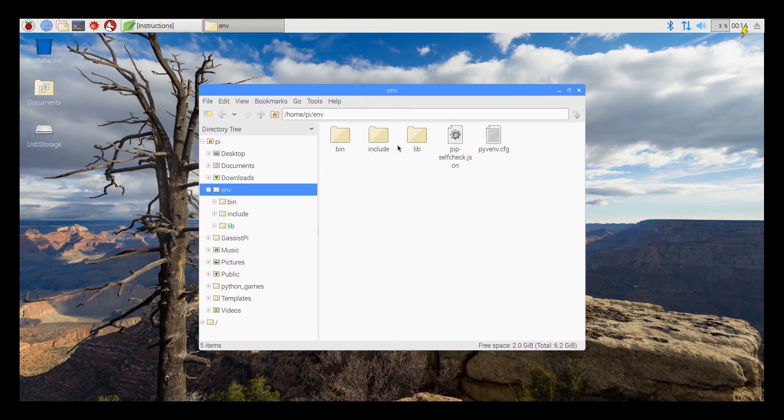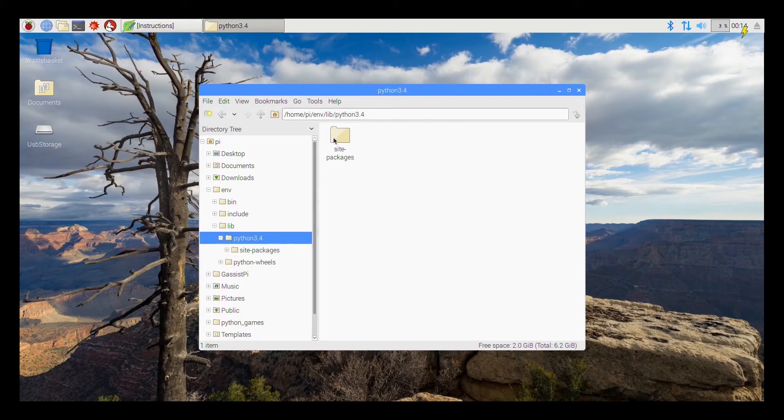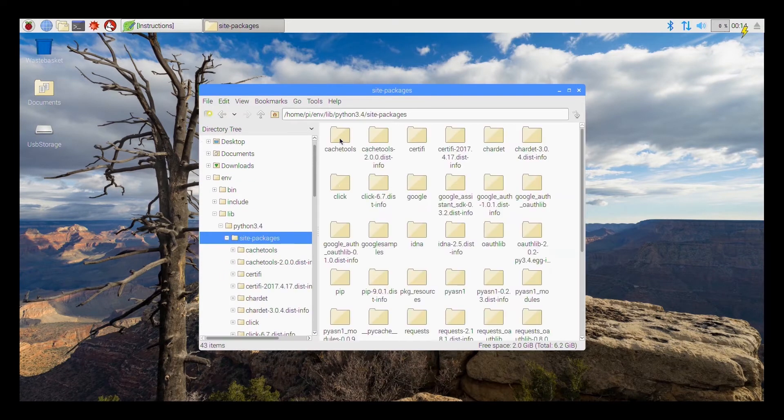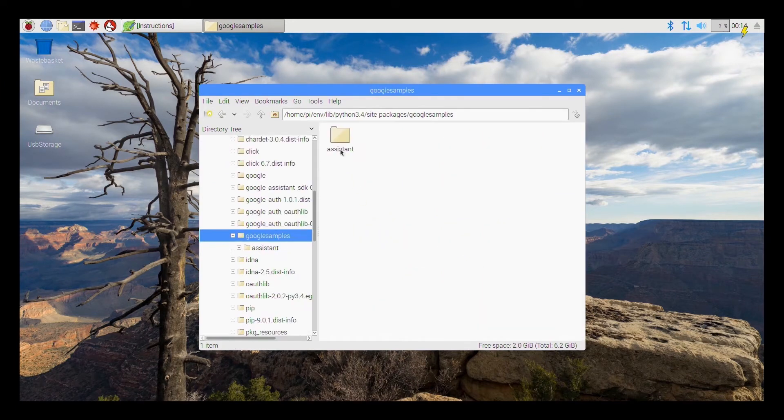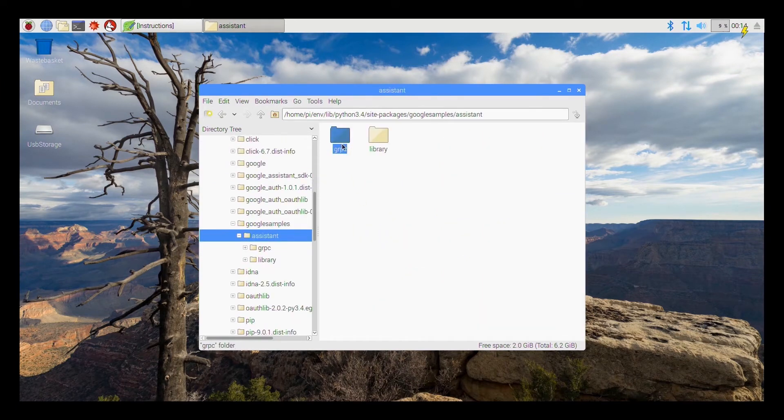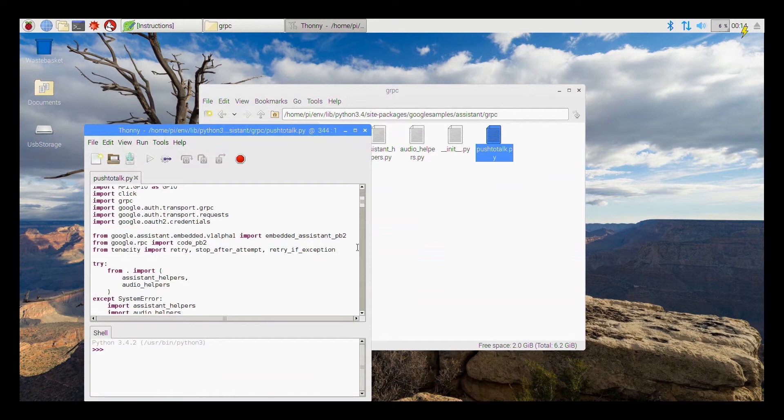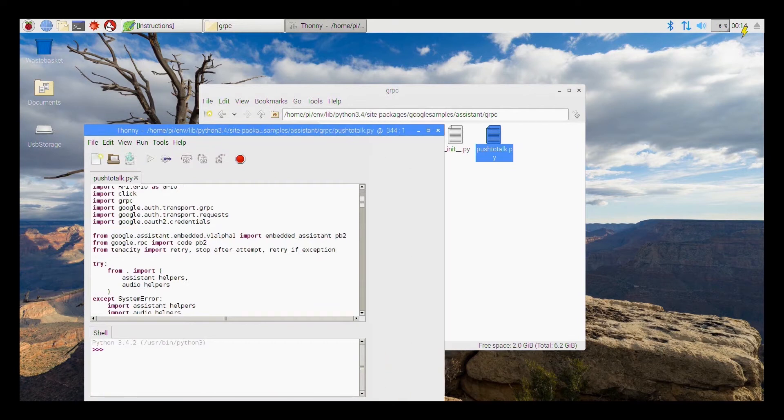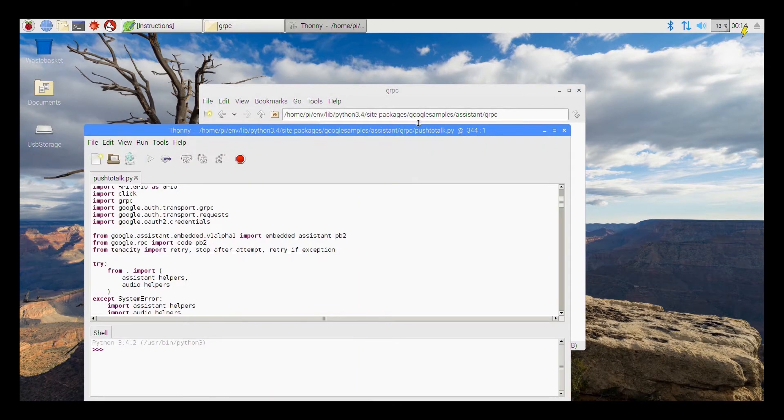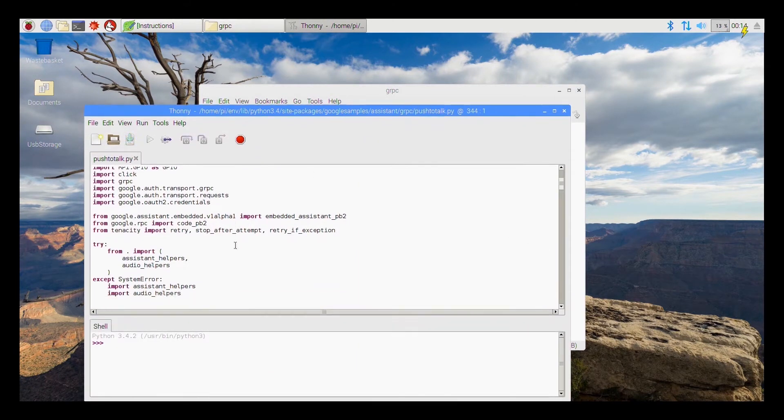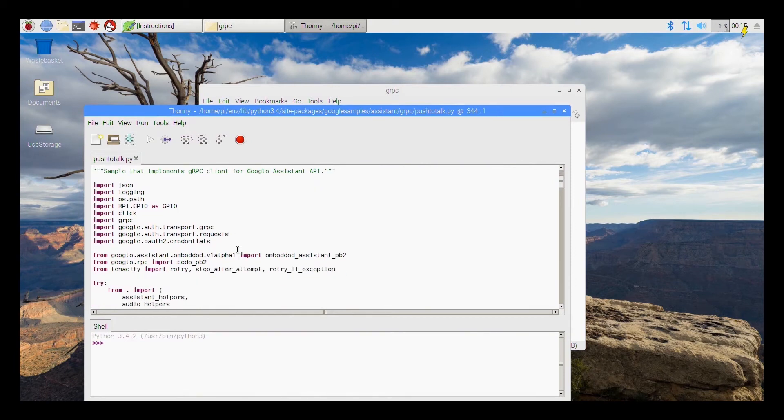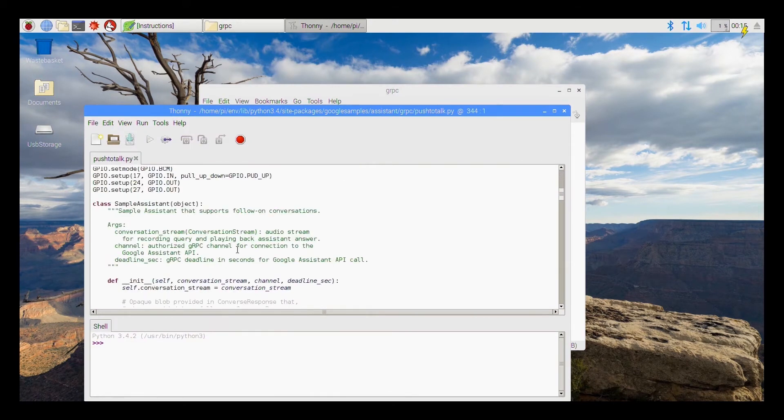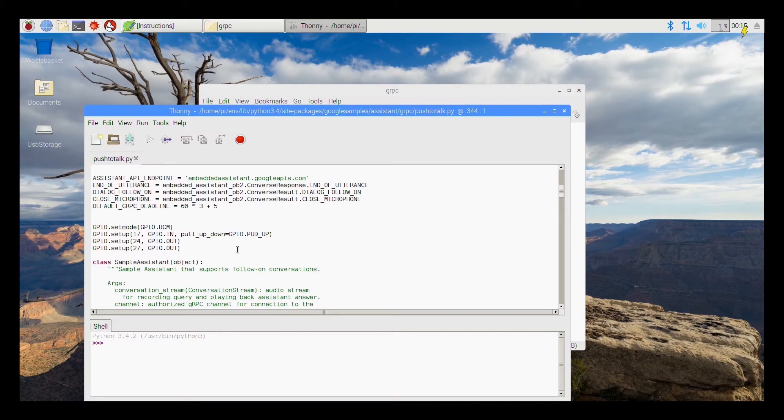So there were a set of codes that had to be modified so I have done that also. So if you go into the environment library Python 3.4 site packages, the Google Assistant, Google Assistant and then push to talk. So if you can see I have installed the RPi GPIO and so I have configured the Pi to have two LED indicators.